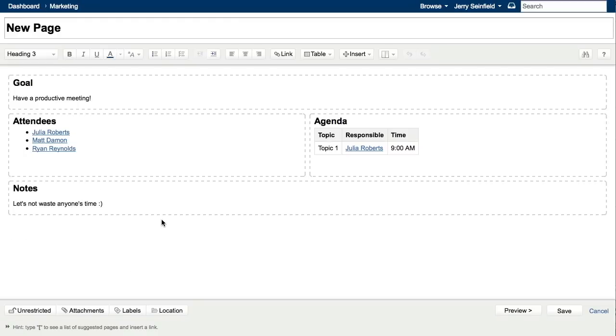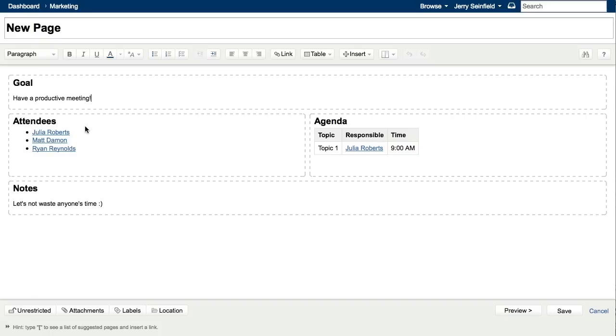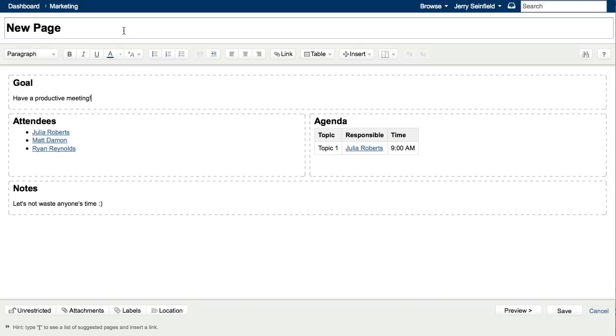And as you can see, Confluence has automatically populated the page with the text that I just inserted into the template, as well as everything else that we added to the template earlier. So we have our list of attendees, which will automatically be notified, our agenda, as well as our notes. So now let's just add a title to this new weekly team meeting page.